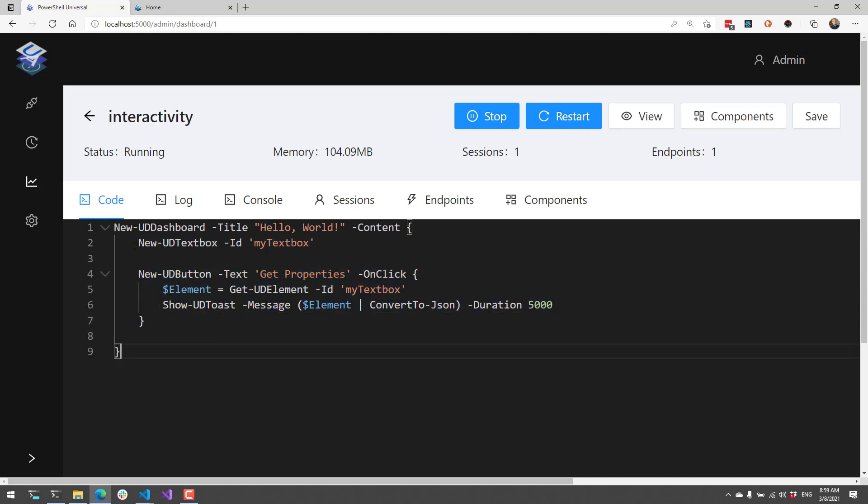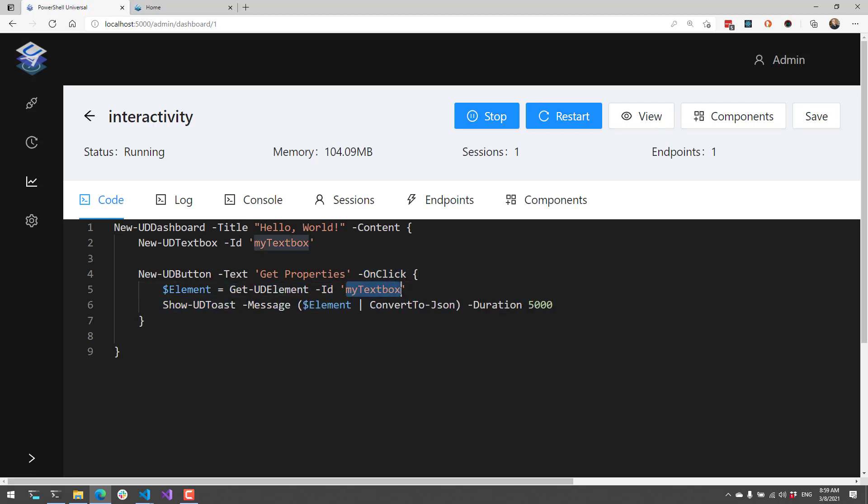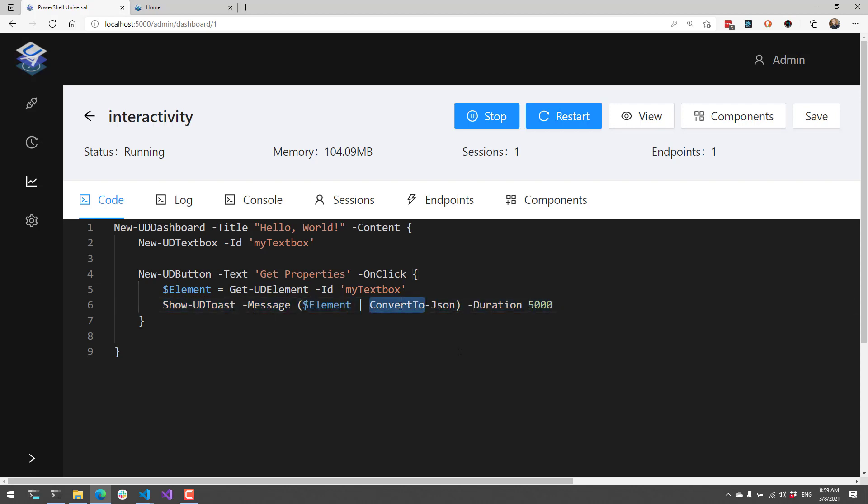What this is doing is creating a new textbox with the ID MyTextBox. From there, I'm creating a button with the text GetProperties and an OnClick event handler that invokes this script block when it's clicked. It's going to call Get-UDElement, which gets the actual textbox element and stores it in the element variable. Then I'm going to show a toast message that serializes that element to JSON so we can look at all the properties that are available.